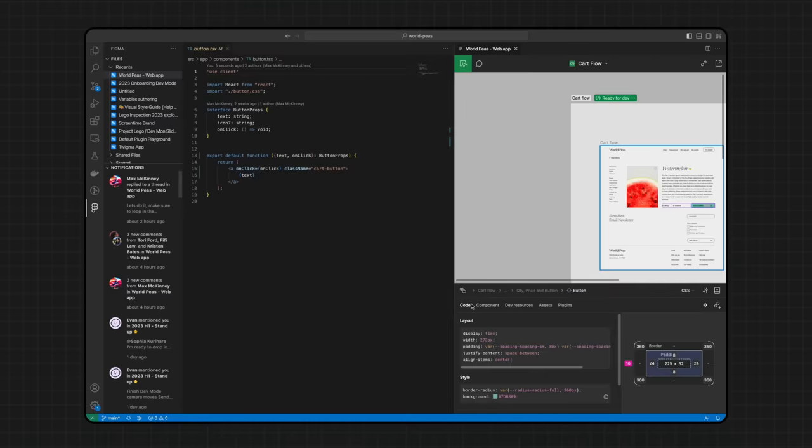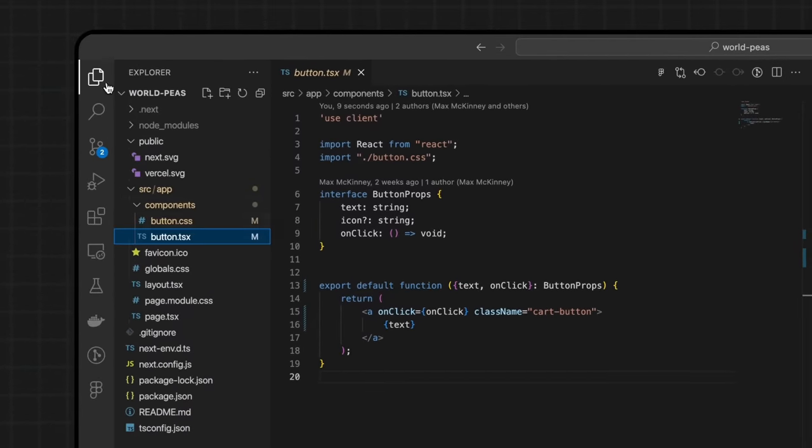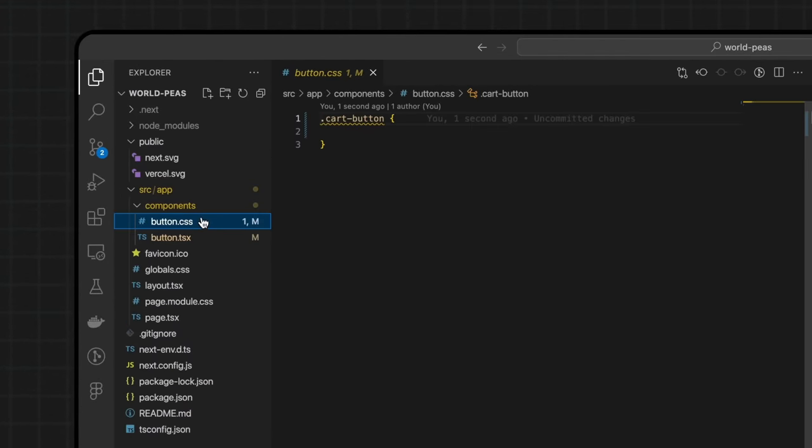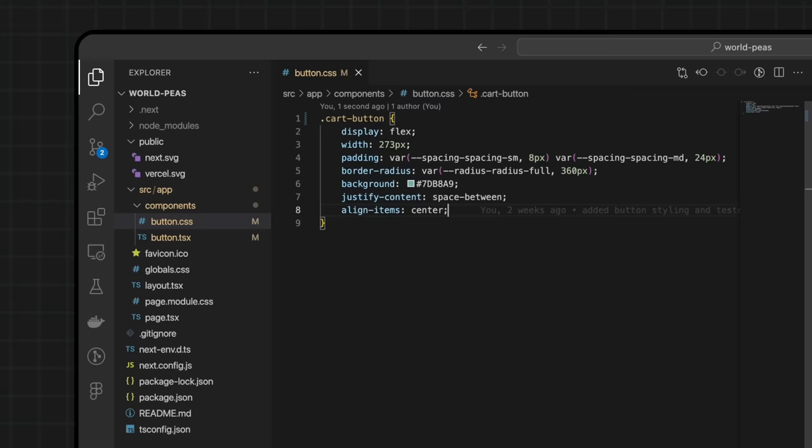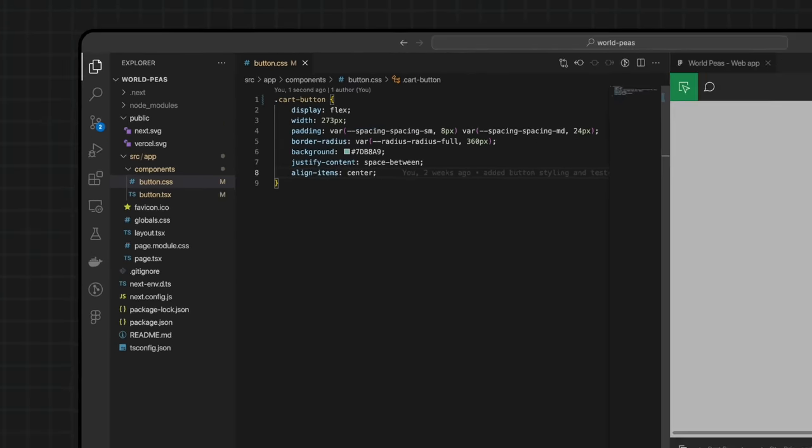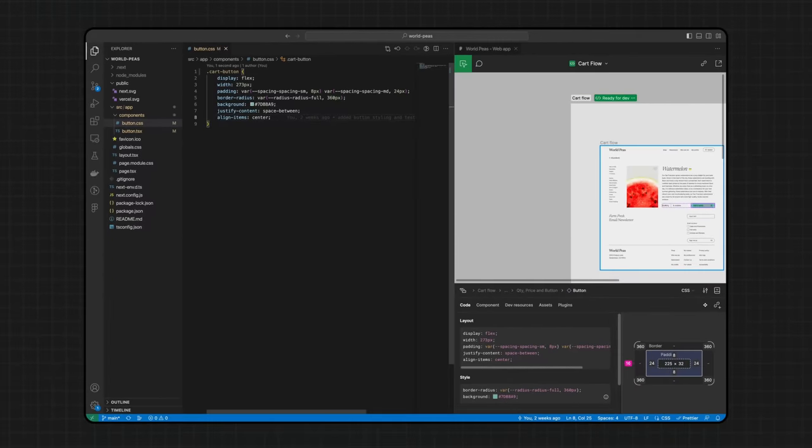For components that don't have an existing implementation, the Figma for VS Code extension provides autocomplete suggestions based on our design. This workflow is pretty efficient. I can quickly find what I need from a Figma design file and avoid all the usual context switching during development.